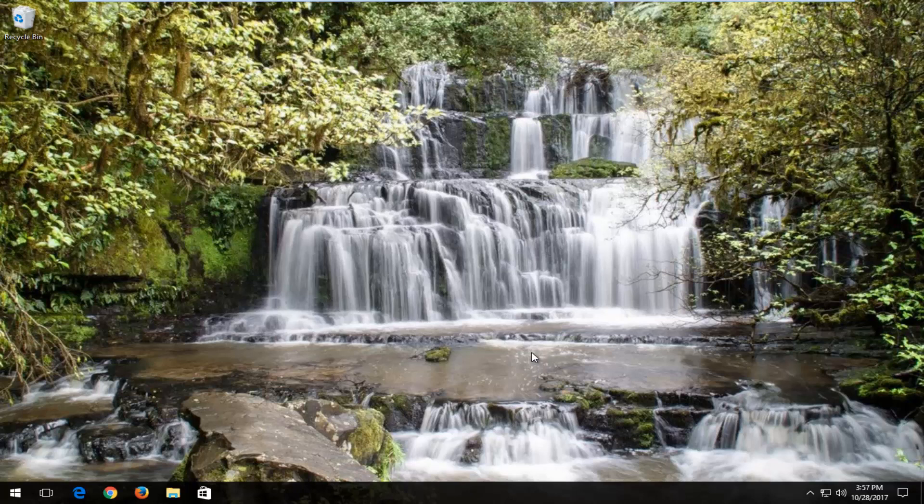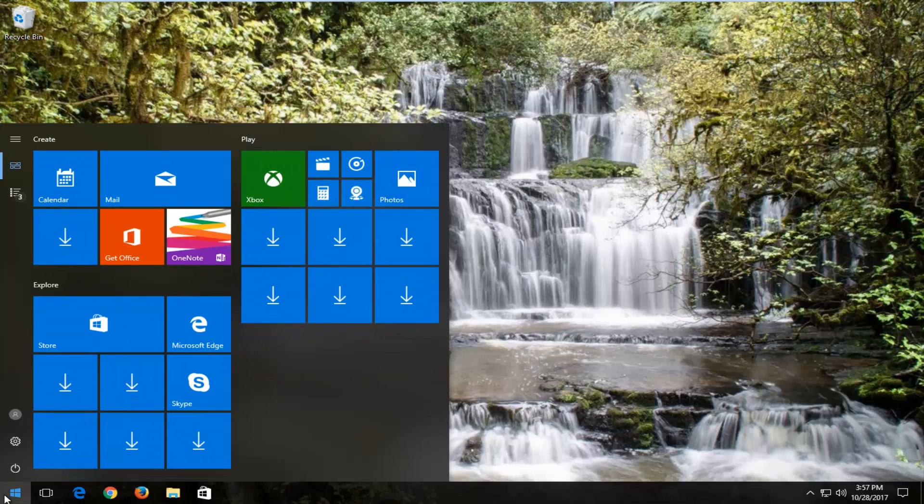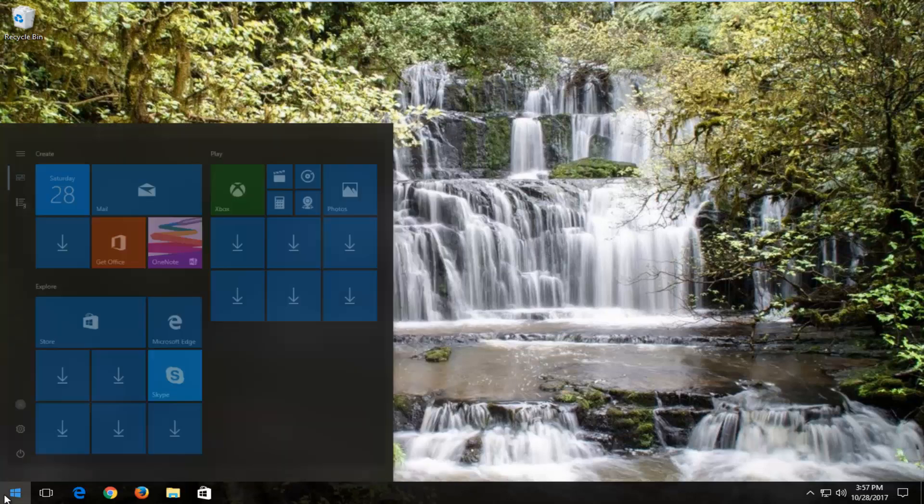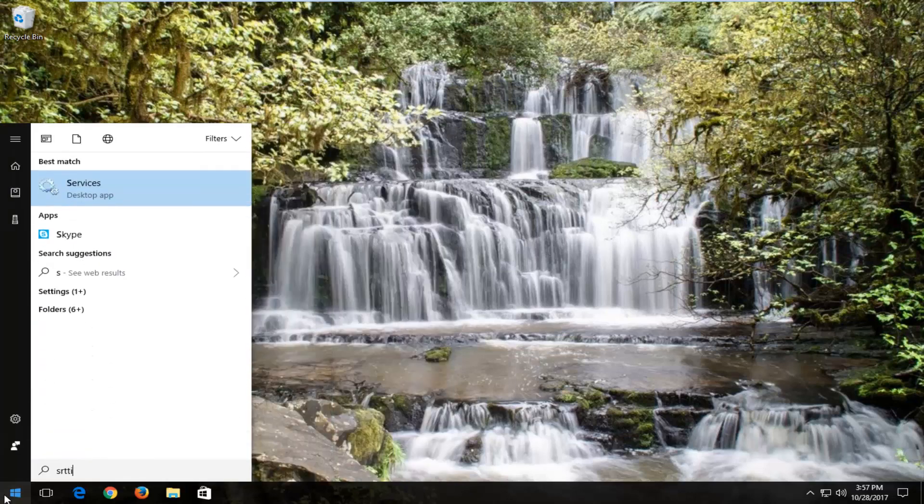So without further ado, let's jump right into it. We're going to start by opening up the start menu and you want to type in settings.